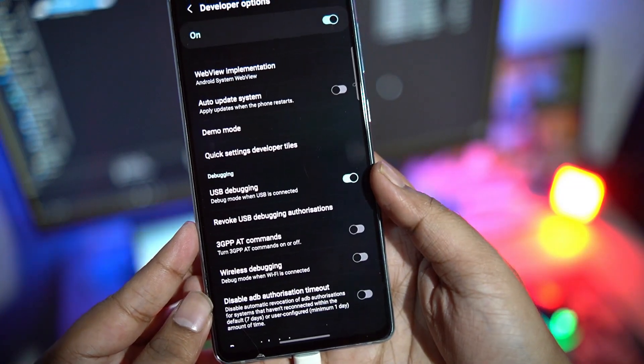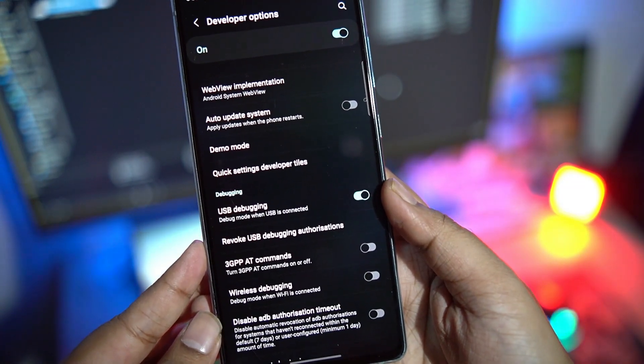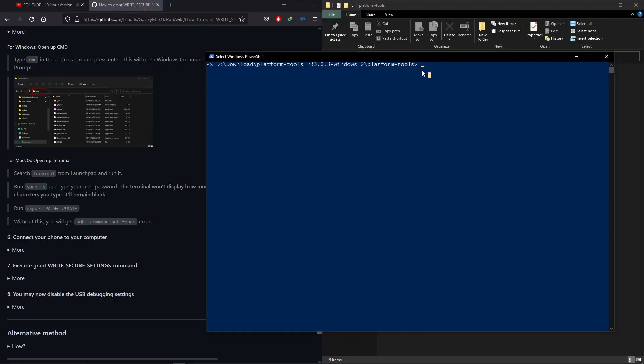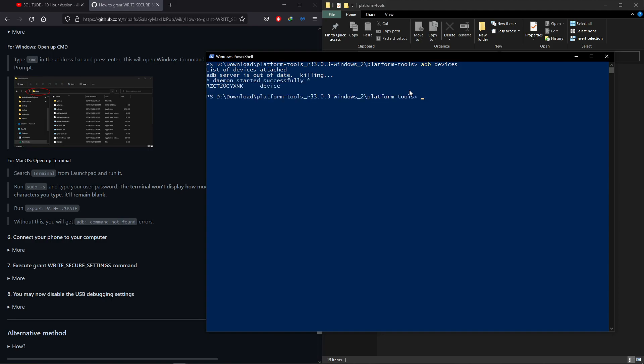If you don't get the prompt, try to install the Samsung USB drivers and try again. Next, to make sure that ADB recognizes your connected device, type ADB devices and it should show your device ID and you may get the same ADB prompt on your device again. So grant permission.